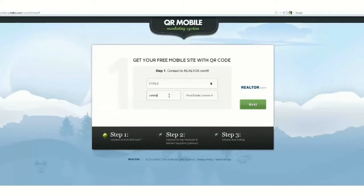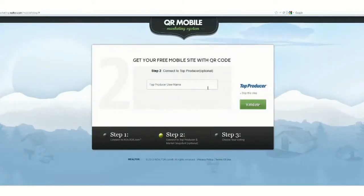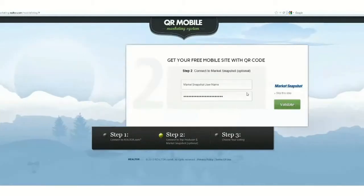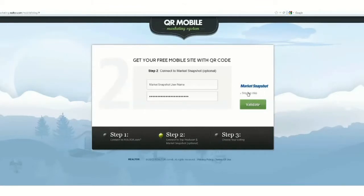Put your ID in there and hit next. Now you can log into your Top Producer, but we're going to skip that. You could also log into your Market Snapshot product if you subscribe to that, but we're going to skip that as well.